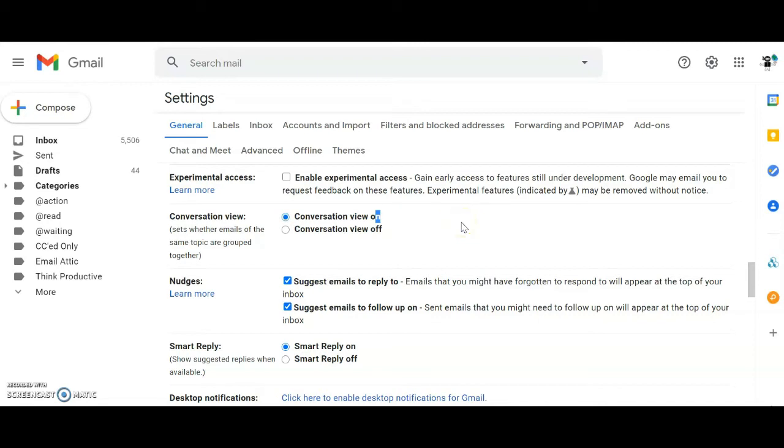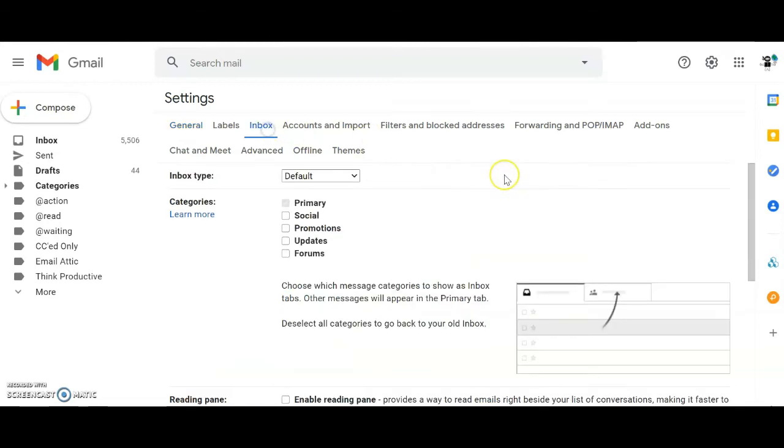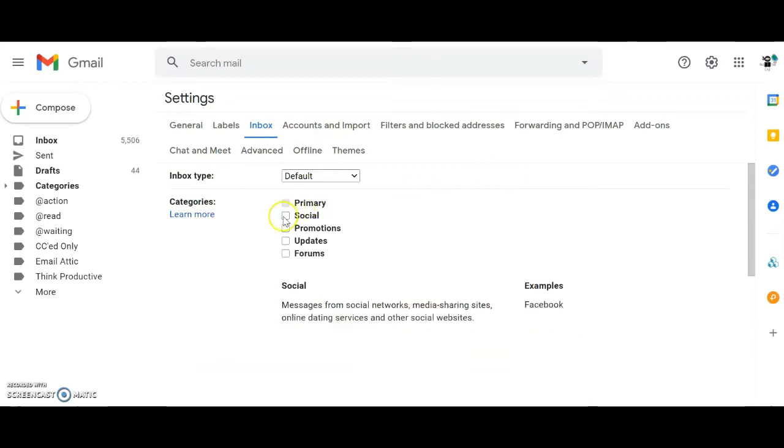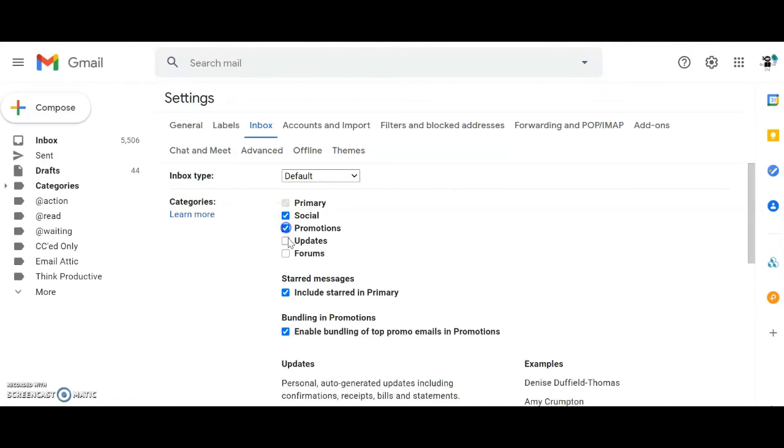Then switch to the settings tab called Inbox. Turn on the four inbox tabs called Social, Promotions, Updates and Forums.